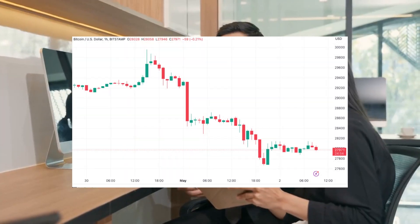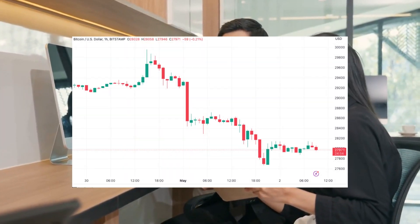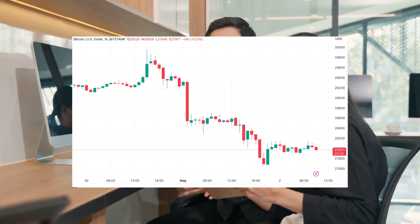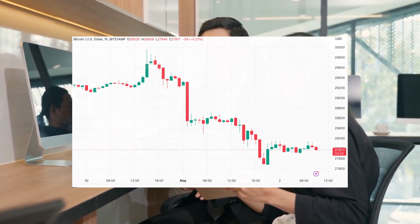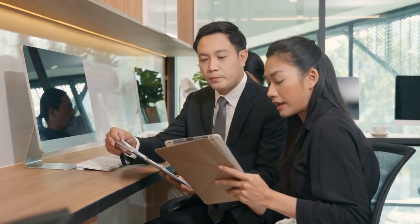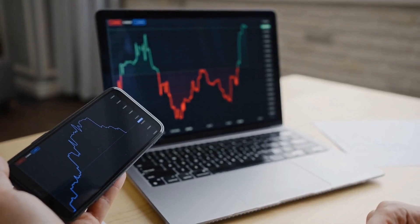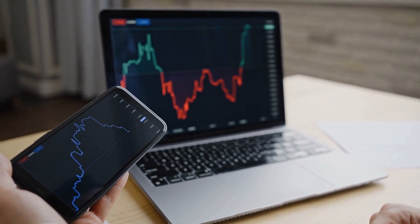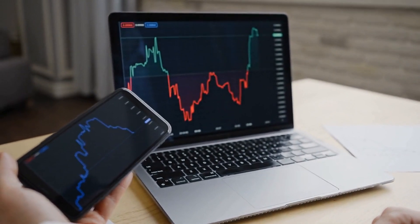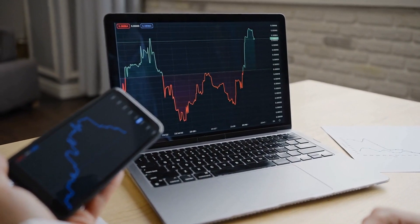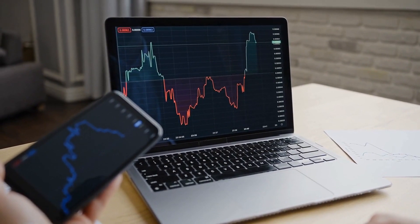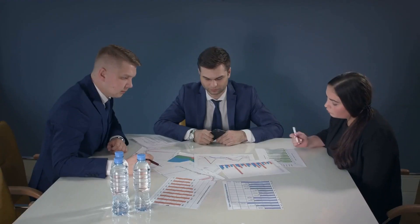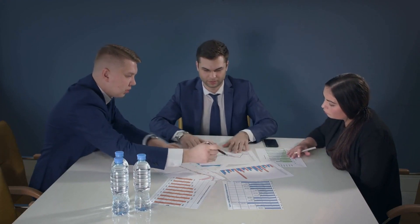Bitcoin at $27,990 fought for $28,000 support on May 2nd after the month opened on multi-day lows. Data from Cointelegraph Markets Pro and TradingView followed BTC/USD as it returned to the $28,000 mark on Bitstamp.